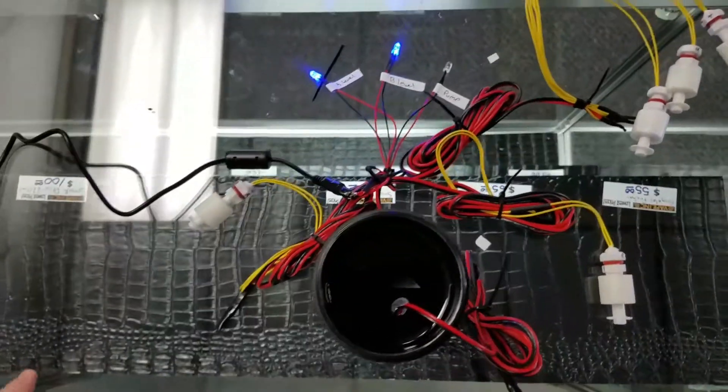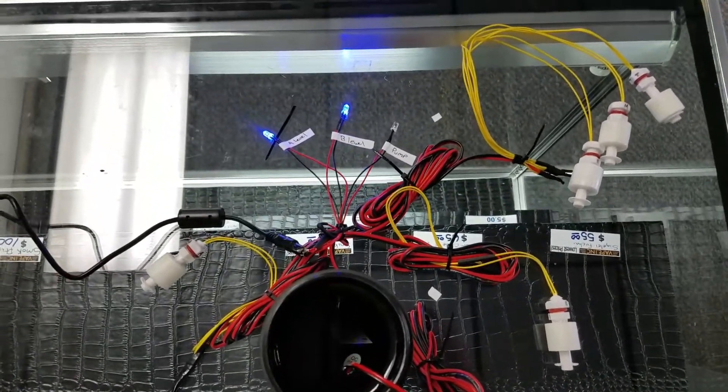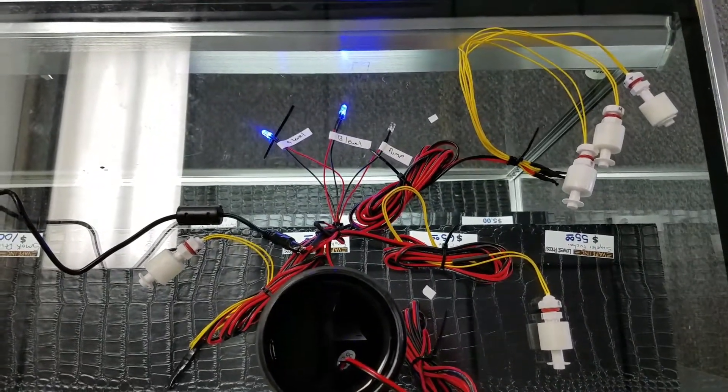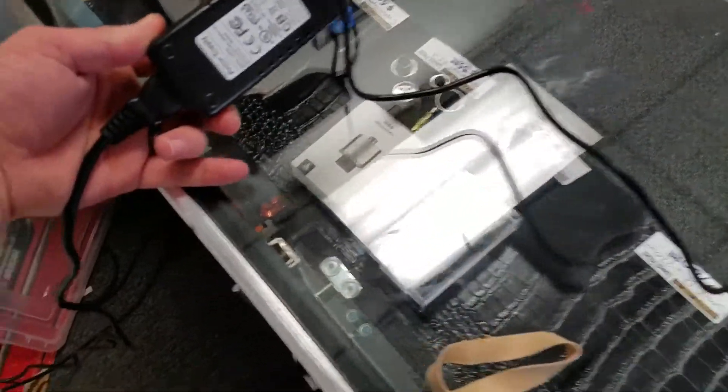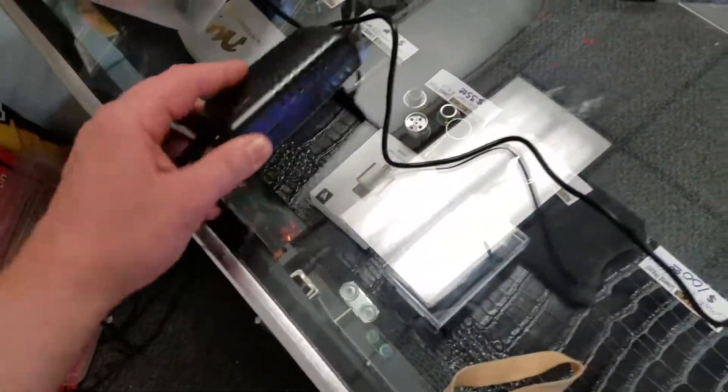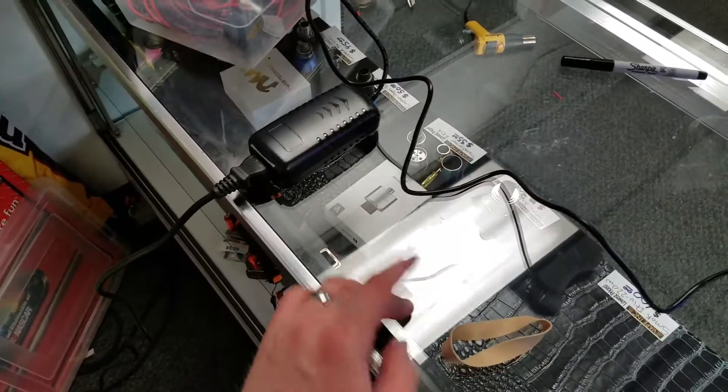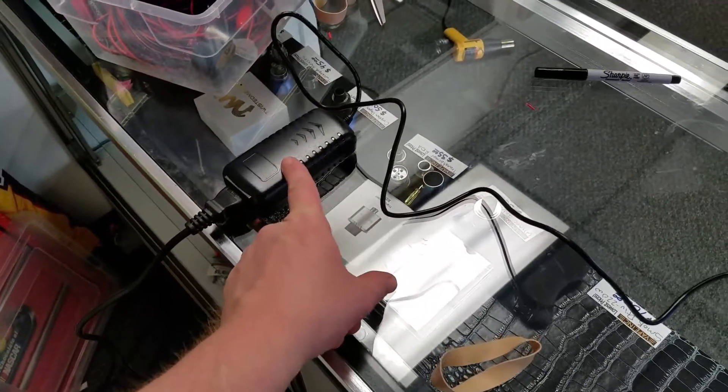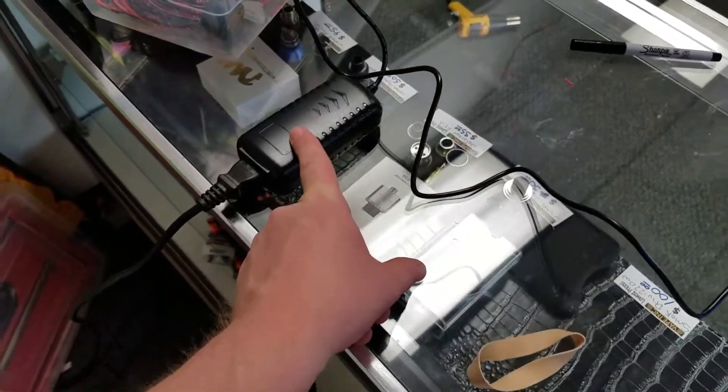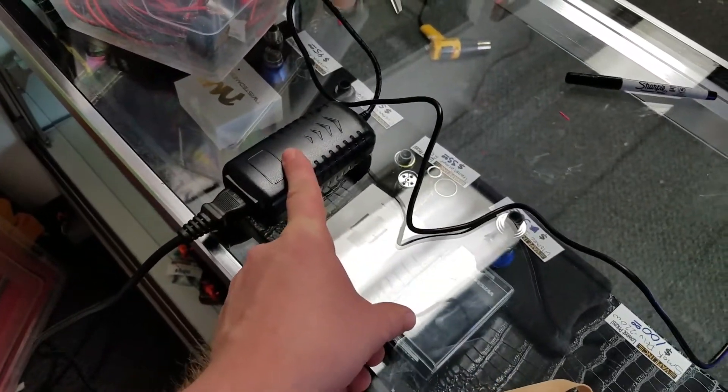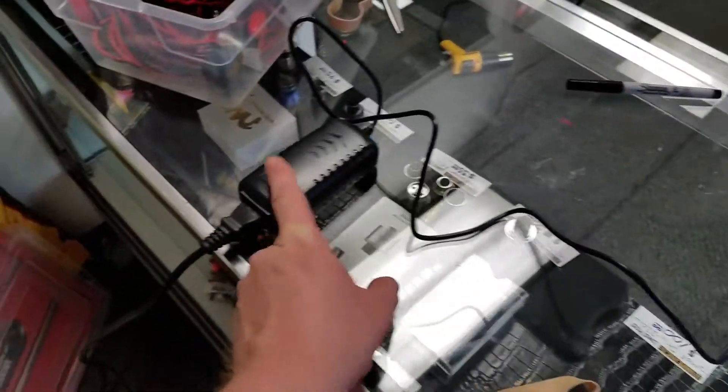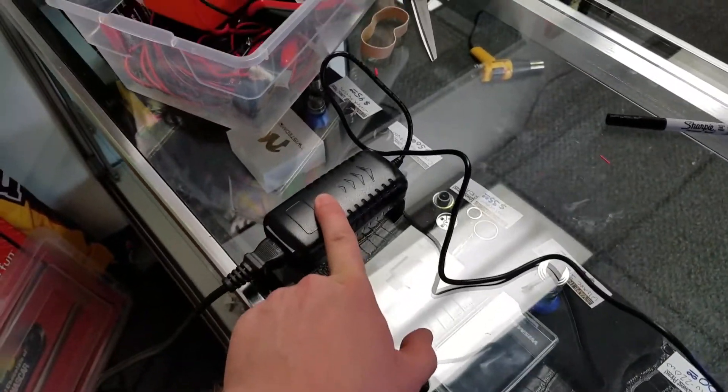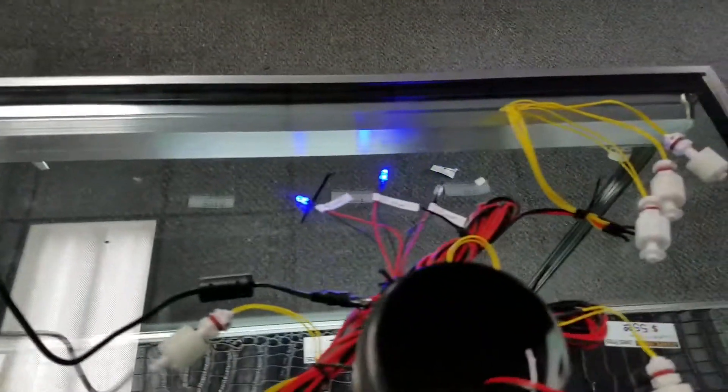This is a complete 12 volt DC system. I'm running it off of a single 12 volt UL listed switching power supply. Switching means that it detects loads and if there is no load it gives no power other than a phantom signal, and then it will ramp up the power production based on the demands of the system.